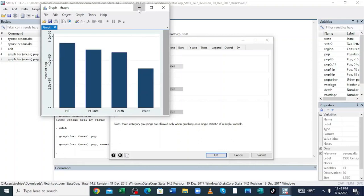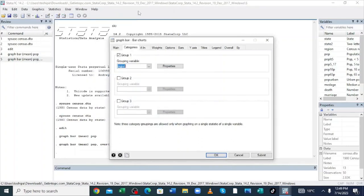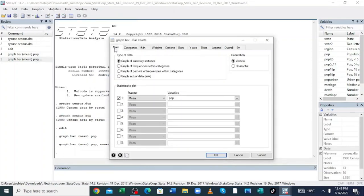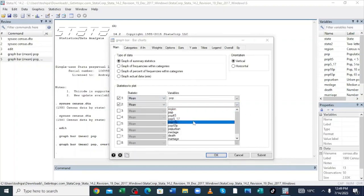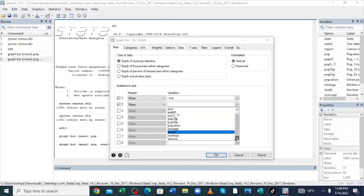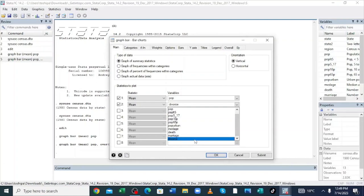Let us continue and enter the next variable. The second variable is the population of people. We have also the divorce rate in those cities — you can look at the divorce rate variable and then click Submit.